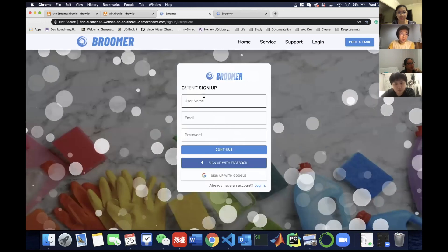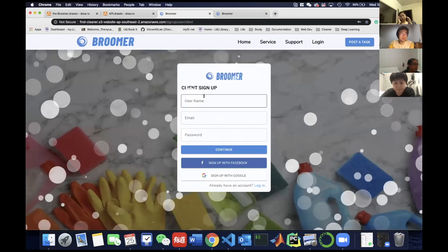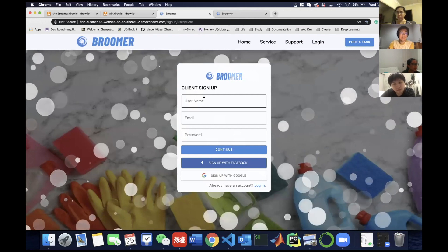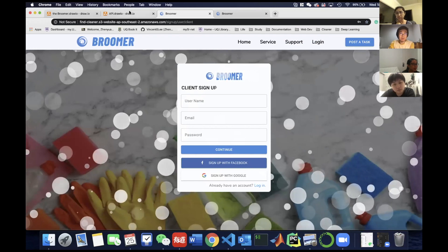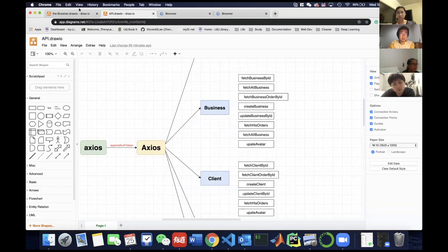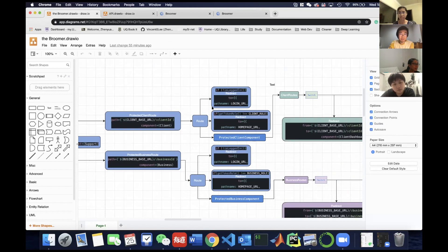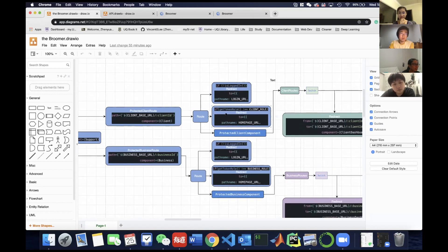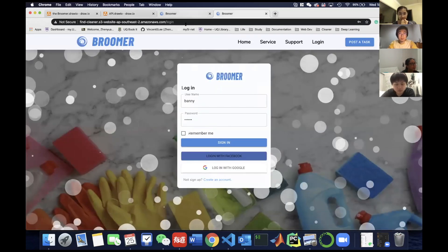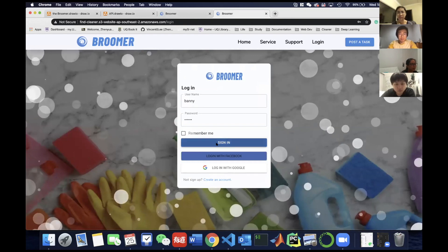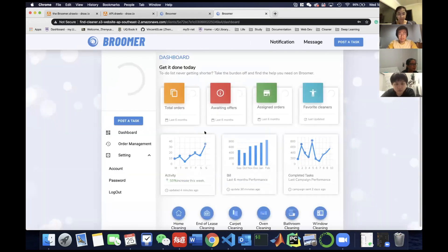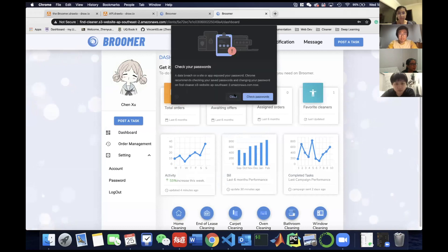For different roles — business and client — we add protective components to ensure the security of each user. Depending on whether the user is logged in or has the right role, the user can move forward to the dashboard. Here is a client role example: after signing in, it successfully moves to the dashboard.